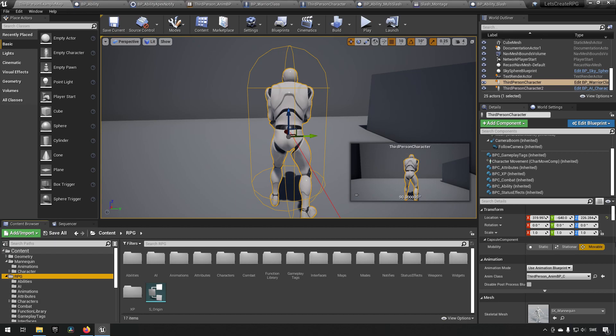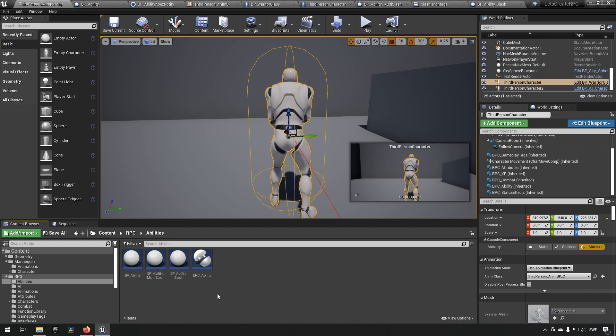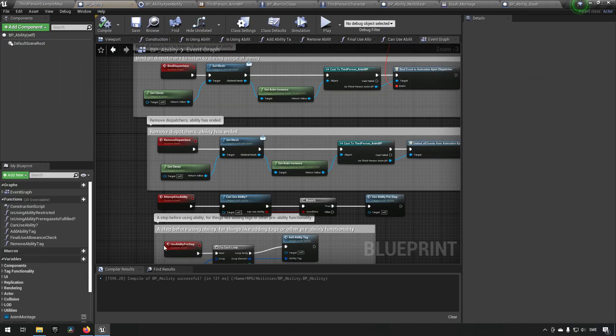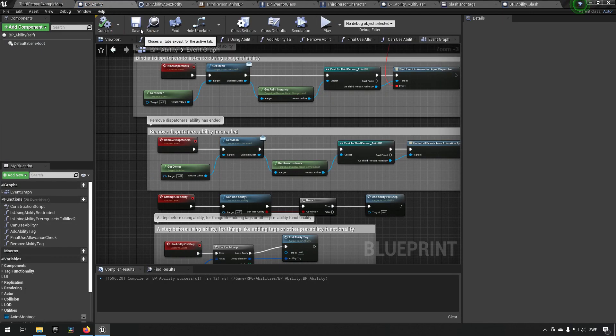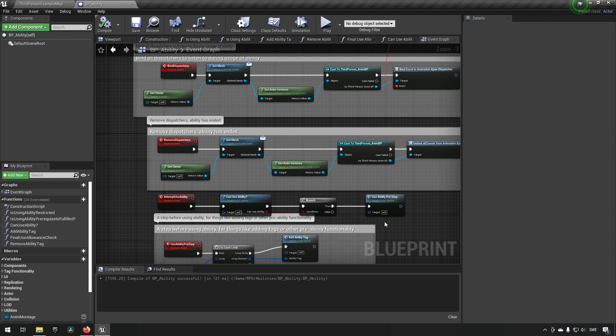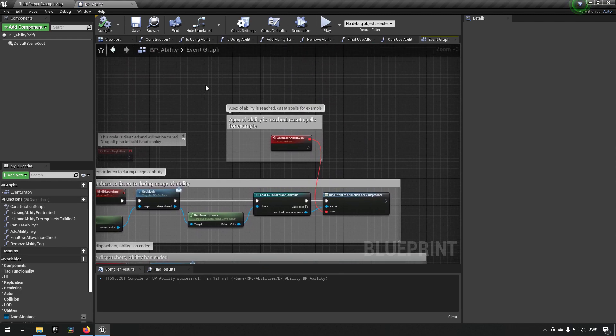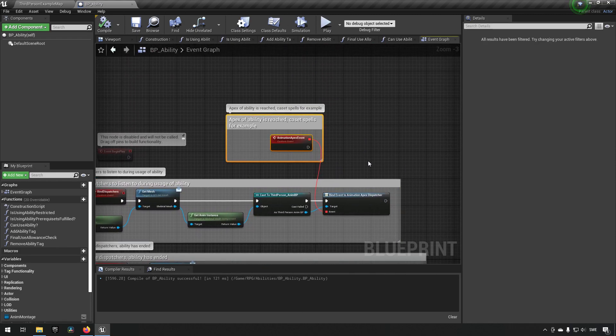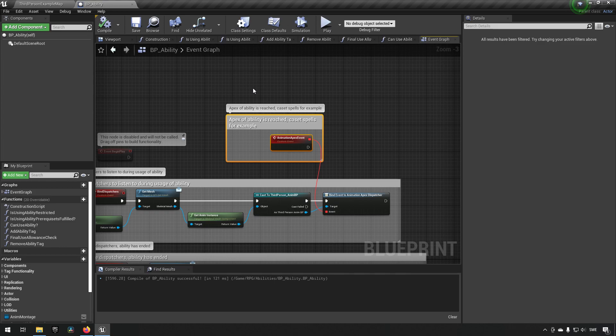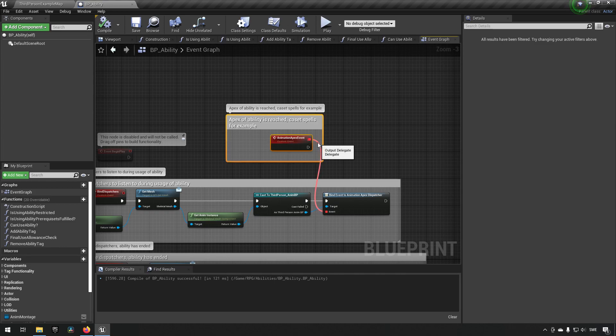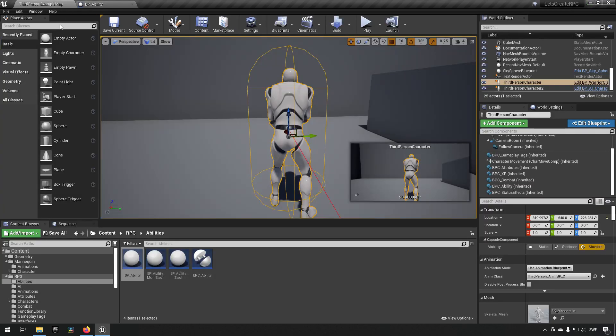We could actually say that the spell is starting to happen. Now going to our abilities and opening up the base class, I can actually close everything else here. This is the event that we created over here, the animation apex event, and we demonstrated how easy it is to add to our existing montage by adding it to a montage for the slash.